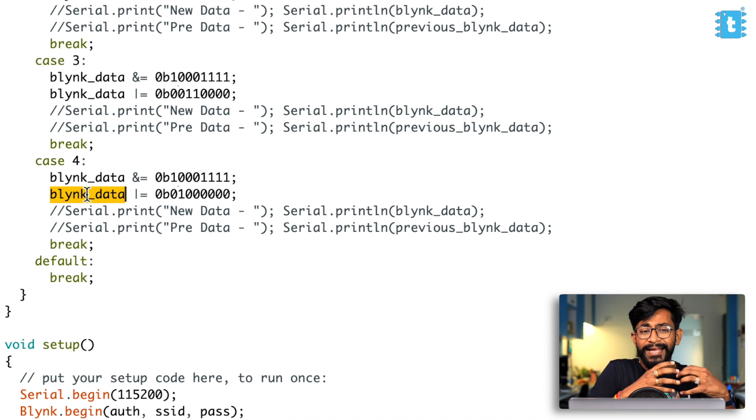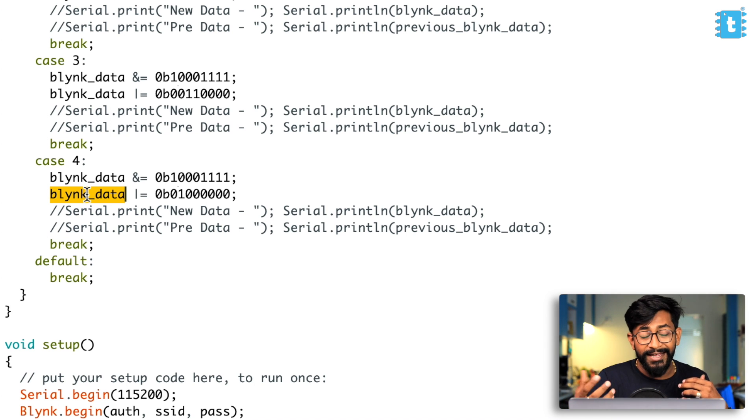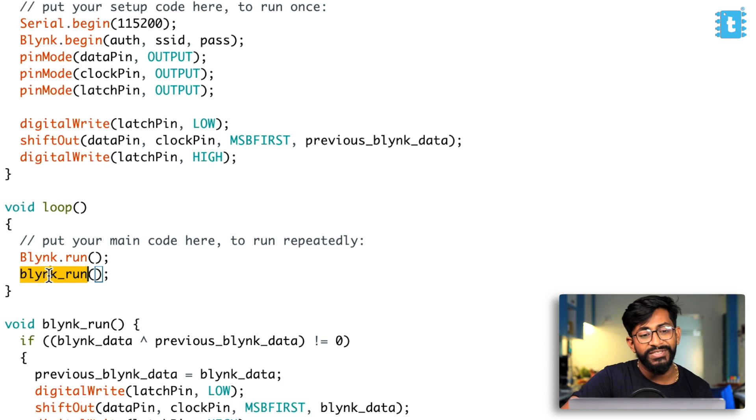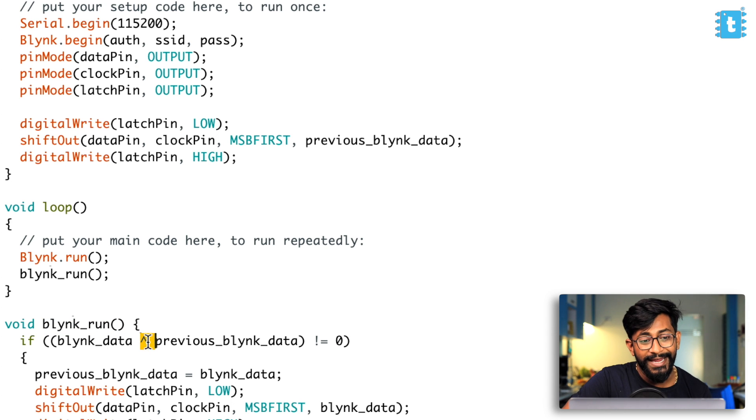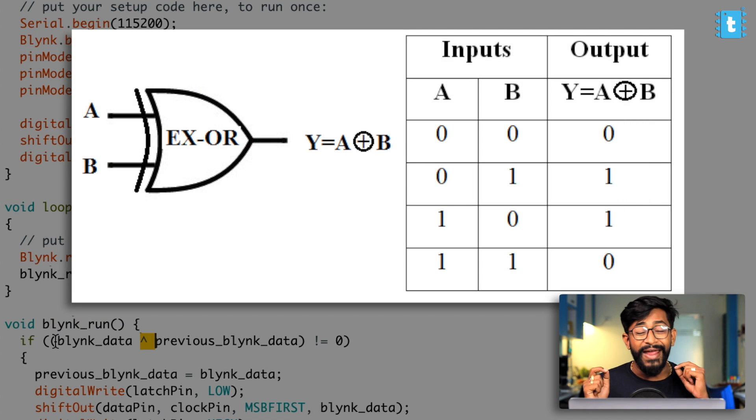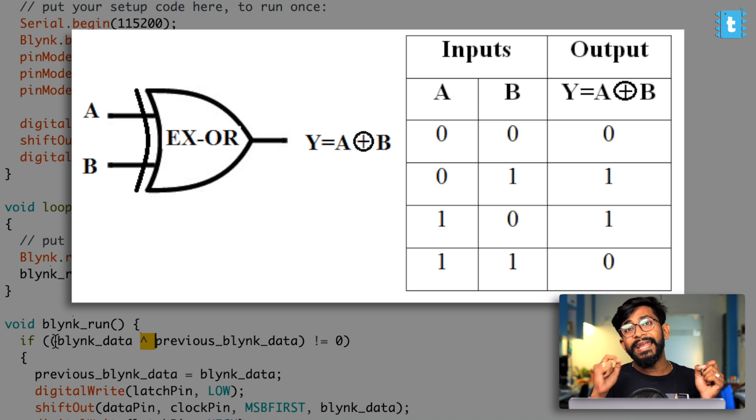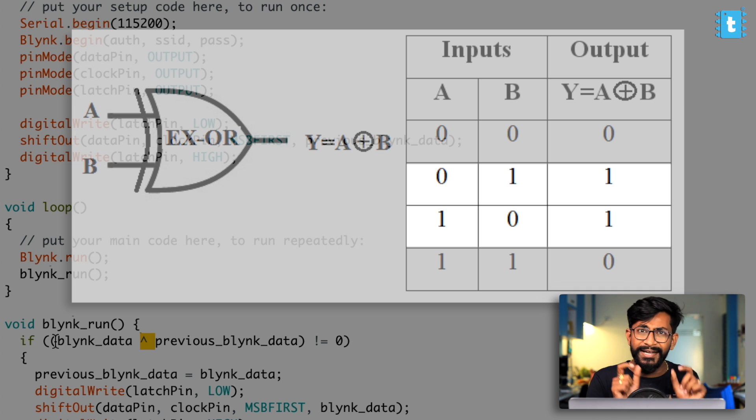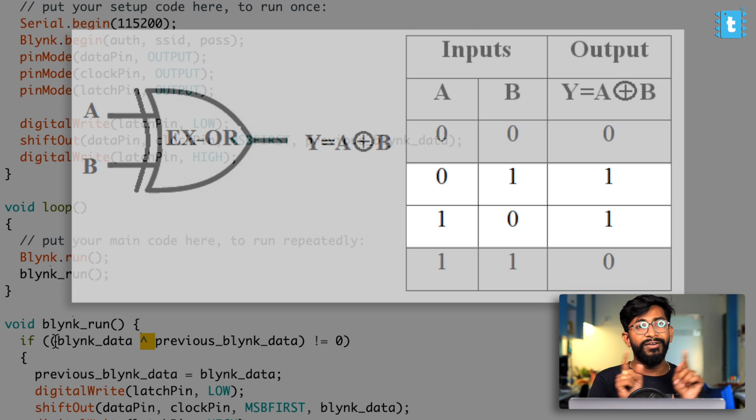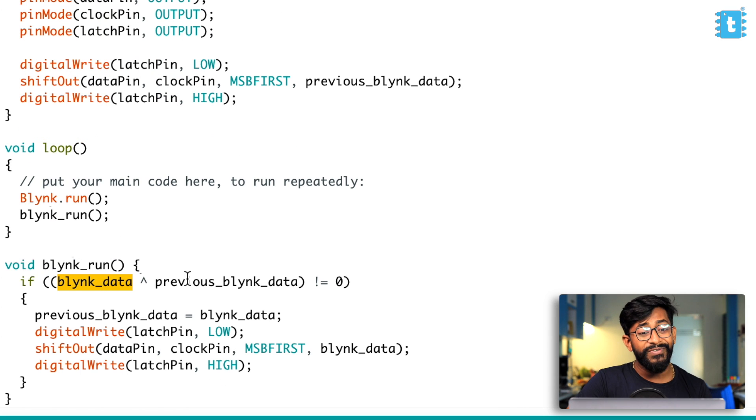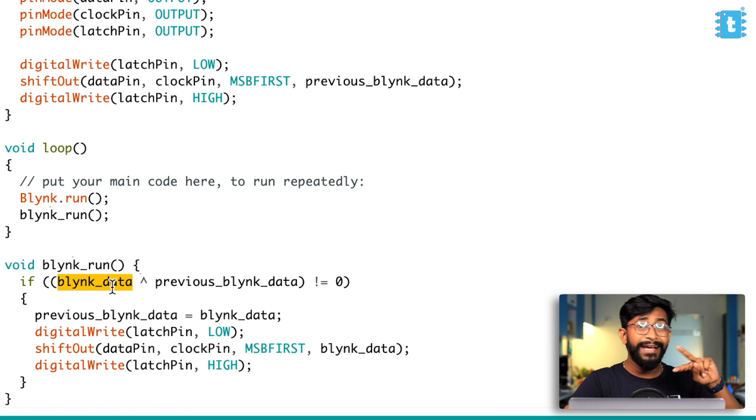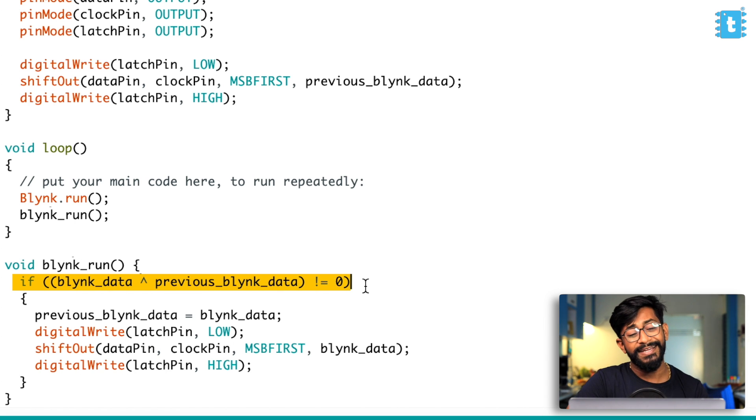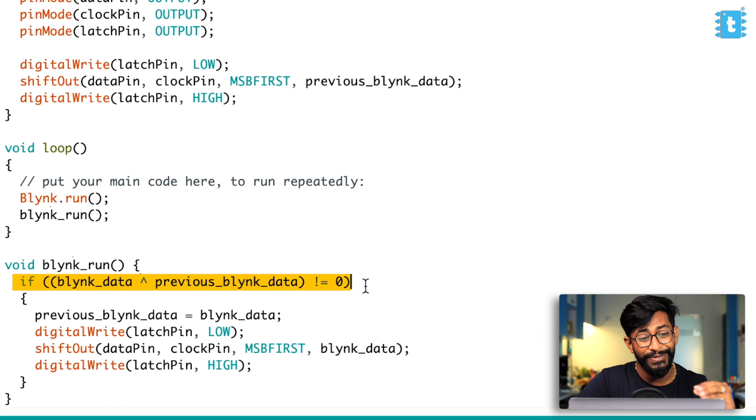Well, for that, we need to check out this particular function, which is blink_run. So here, what we are doing is we're again using a gate called as XOR gate. So now if you observe the truth table of XOR gate carefully, then you'll come to know that we are getting the data one, whenever there is two different bits at the input side. If the two bits at the input side are same, then the output will be zero. Now it will be only one whenever two bits are different. So that logic we have used. So whenever the previous blink data and the current blink data is different, then and then only this condition will be satisfied.